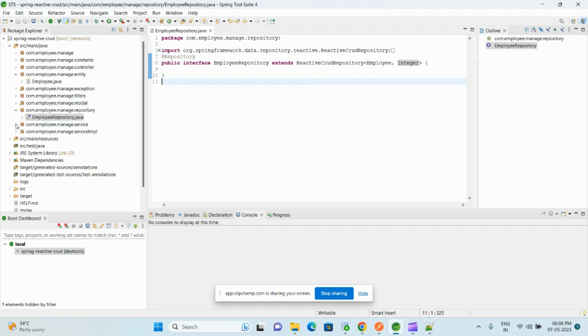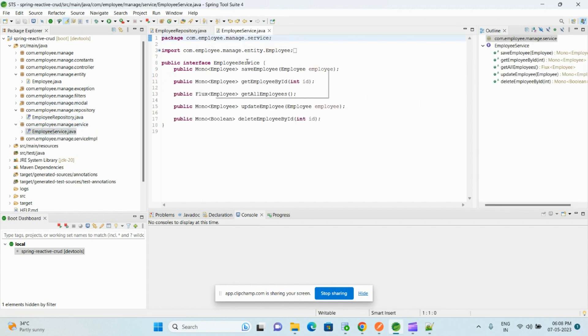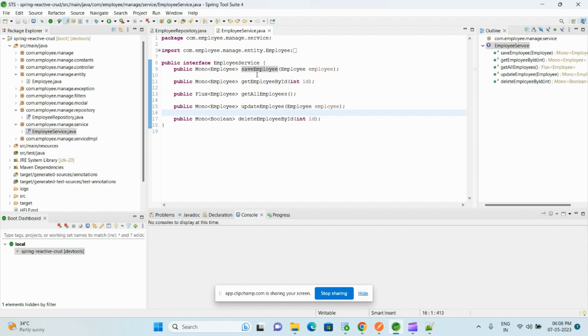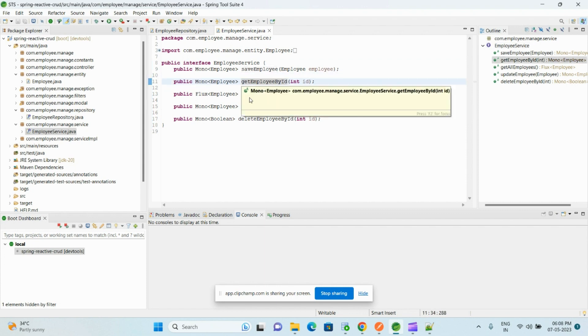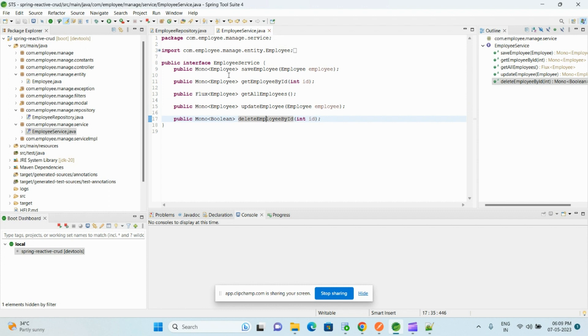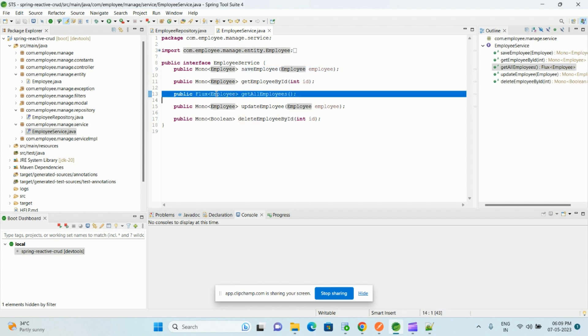And then we have the service interface. Here we have total five operations: save, getById, getAll, updateEmployee, and deleteEmployee. All these methods return the Mono of Employee, and getAll only will return the Flux of employees because it can return more than one element.